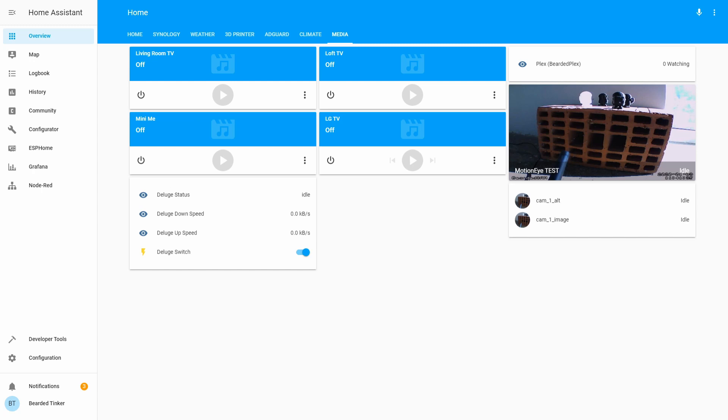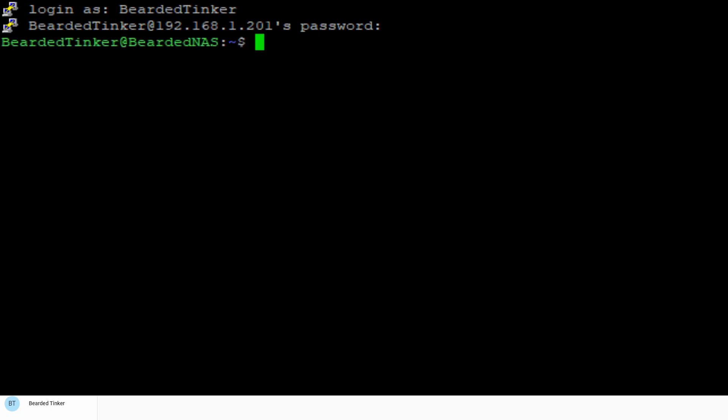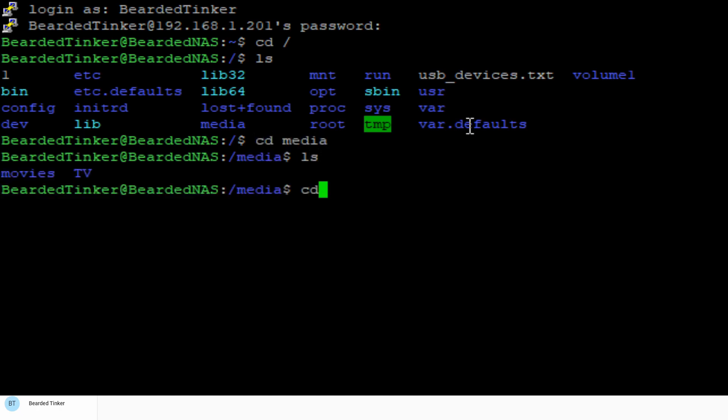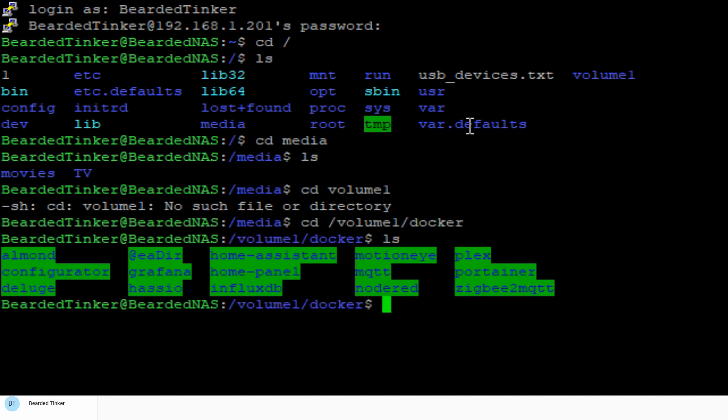Let's open up PuTTY. Let's log on to our server. Now that we are inside Synology, let's create a couple of folders. Let's first check what we currently have. So we already have folder named Media, where we are keeping our files for Plex, for example.